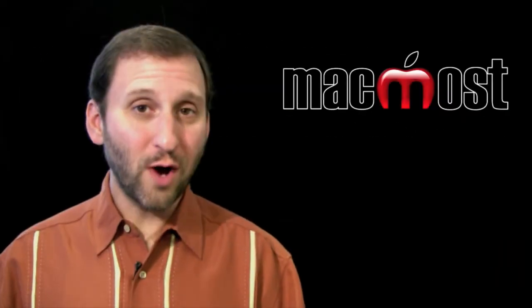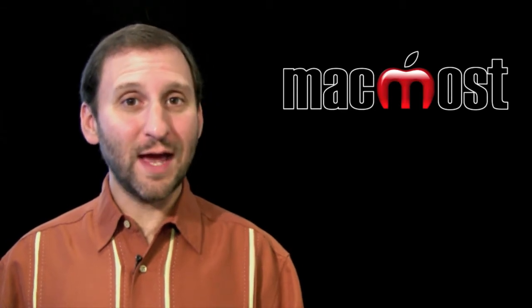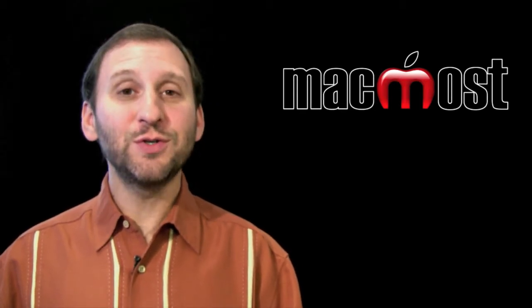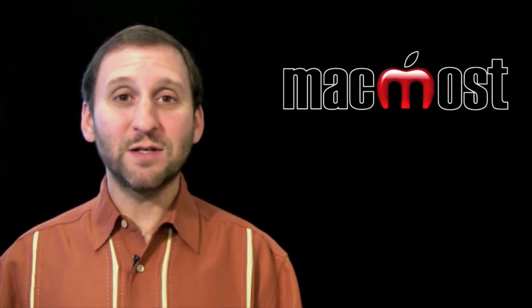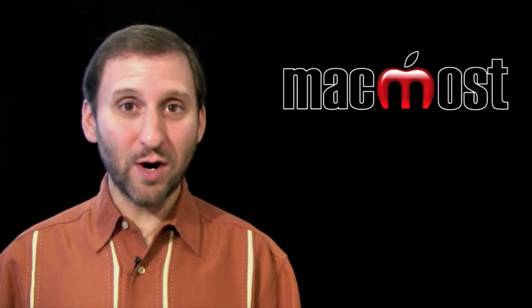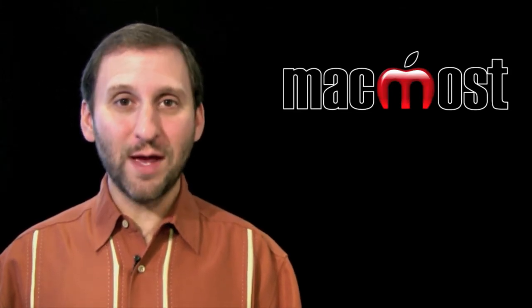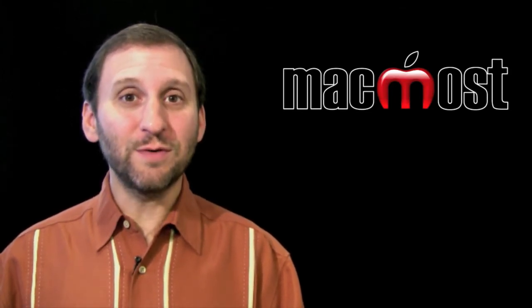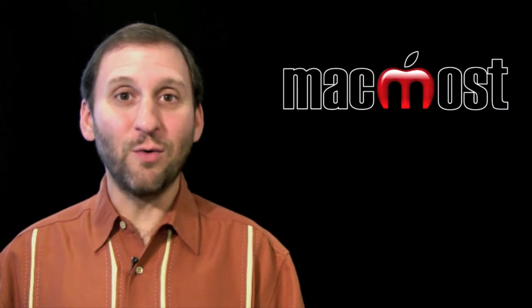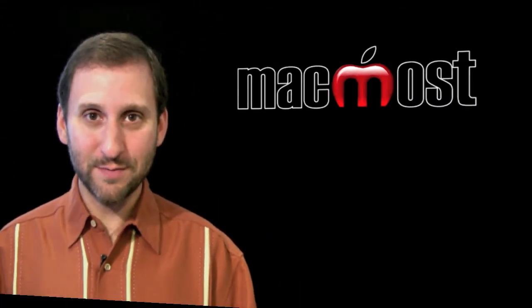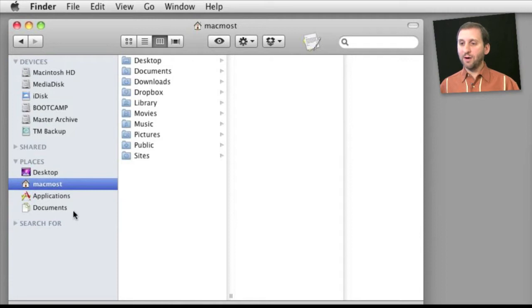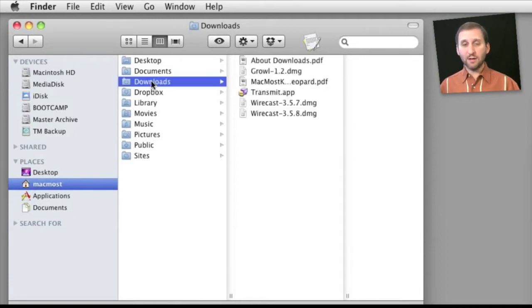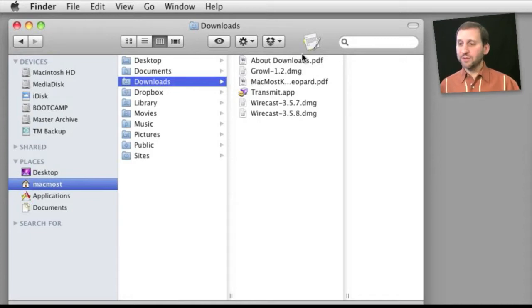One of the primary folders in your user account is your Downloads folder. It is used by Safari and just about every other browser and also Apple Mail to store files that you've downloaded from the internet or attachments you've saved from emails. If I look in my user folder I see that I've got all the default folders here including the Downloads folder. When I look in there I can see all the different files that I've recently downloaded from Safari and Mail.